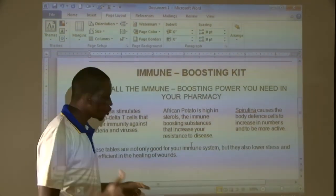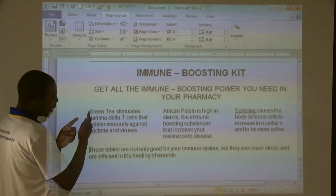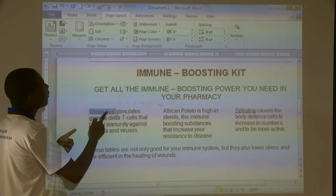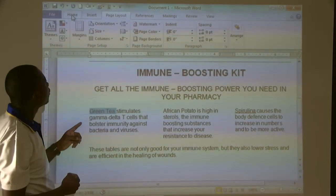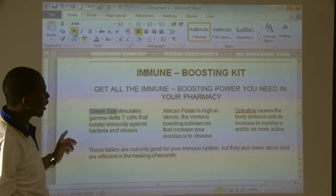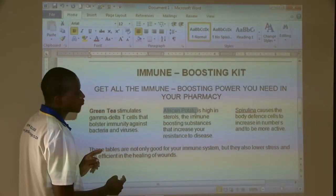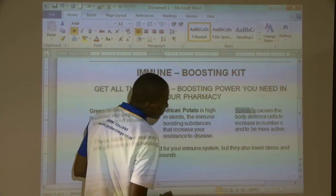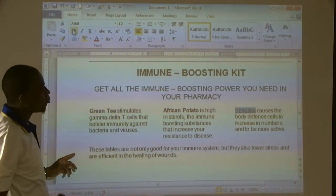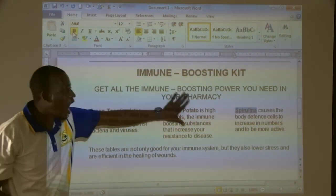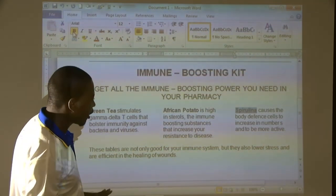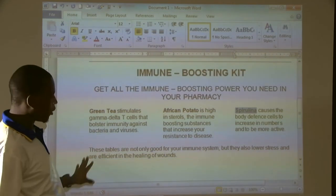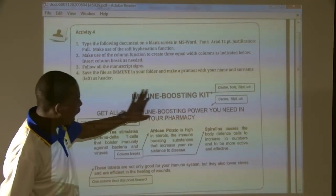Bear in mind that our Green Tea, African Potato, and Spirulina headings need to be bold. What we are going to do is highlight Green Tea, go back to your Home menu, select B for bold. Then followed by African Potato — bold. Then Spirulina — bold. This is how your document is supposed to look like. These are your columns.